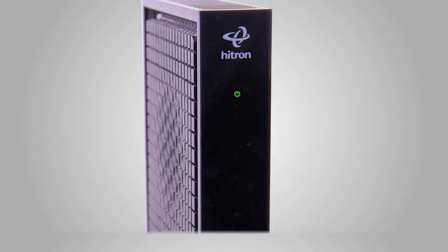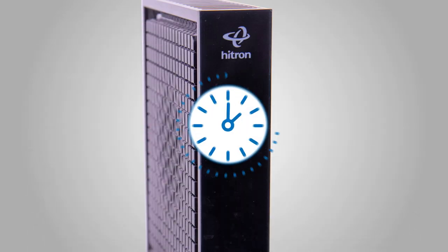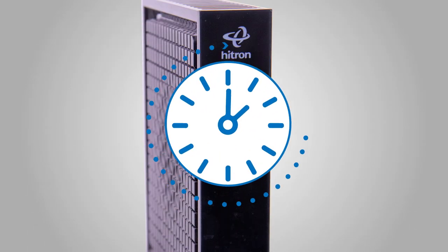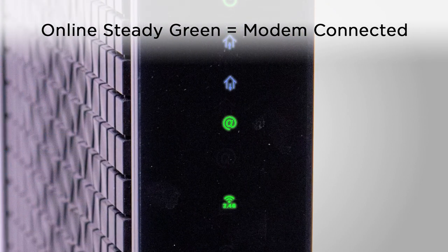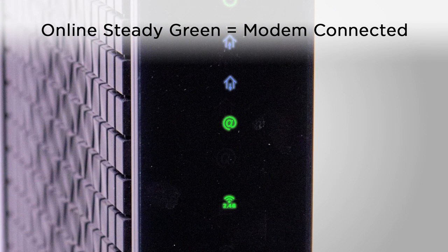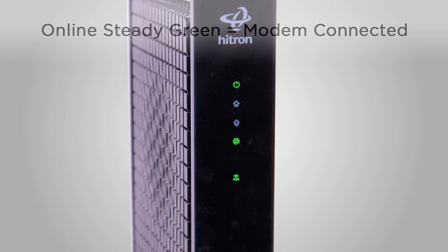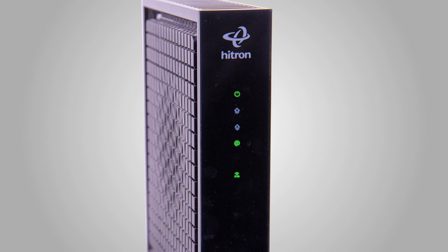Next, wait up to 15 minutes for the online light to appear steady green. When the modem is connected, the online light on the front of the modem will stop flashing and remain steady green.